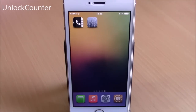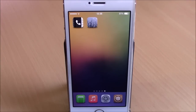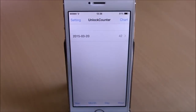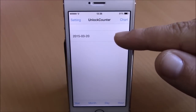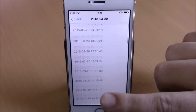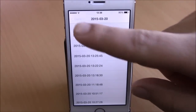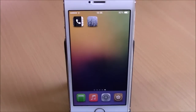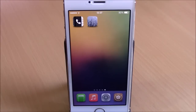Next up is Unlock Counter, a fun tweak that keeps track of how many times you unlock your device during a day. After installing, you'll get an icon on your springboard. Open it and you'll see dates — open a date to see the exact times you unlocked your device. It doesn't have any options to configure.